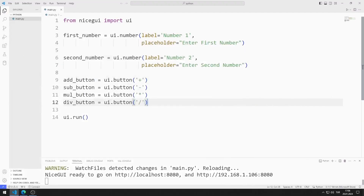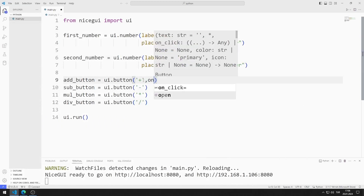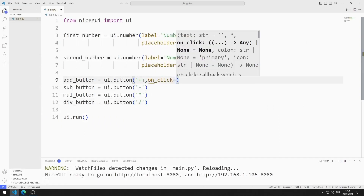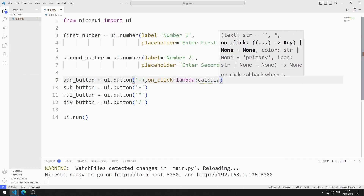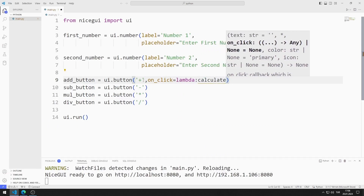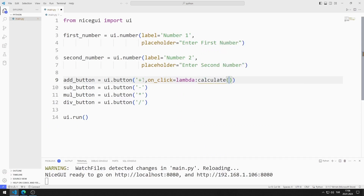I want the appropriate mathematical operations to be performed when the buttons are clicked. Using the on_change feature, I can call functions when buttons are clicked.